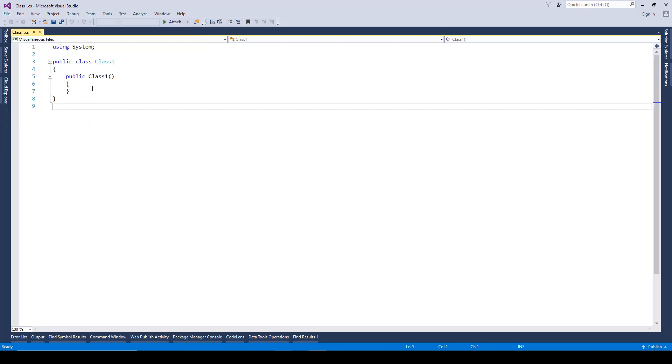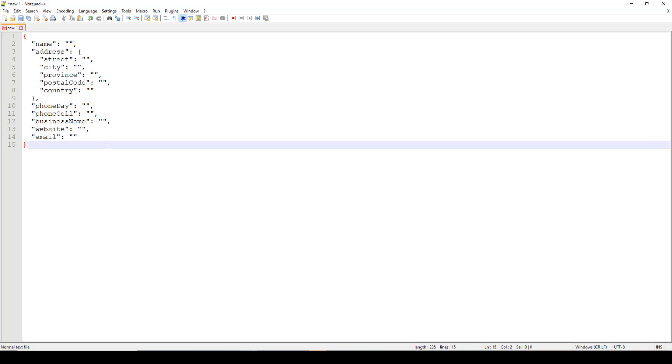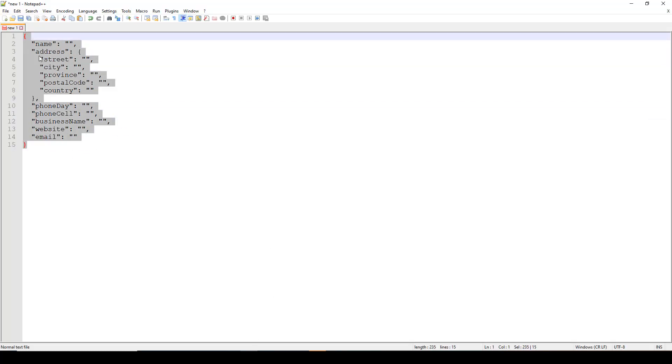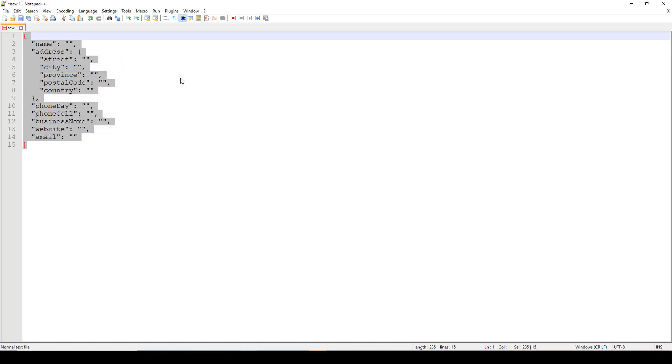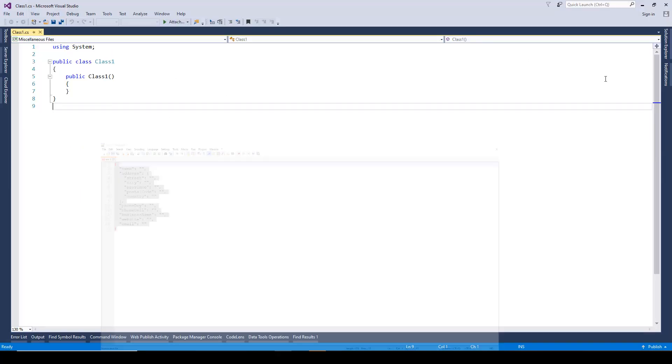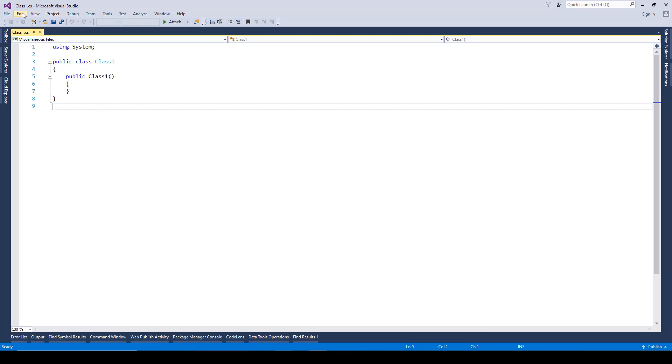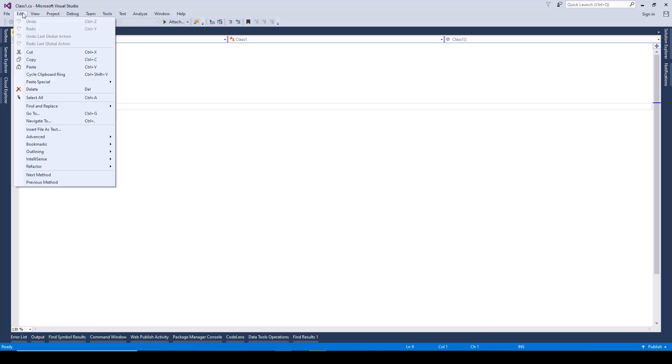Choose to create a C# file and then all you need to do is, for instance, if you have your sample JSON ready with you, you can copy it like this. And here when you go to edit, you'll get this option called paste special.